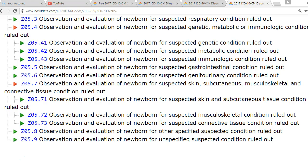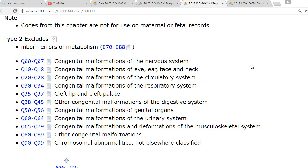Looking at the breakdown of Chapter 17, it goes through organ systems as well as body areas: nervous, circulatory, respiratory, digestive, urinary, musculoskeletal — and then separated out: eye, ear, face and neck, cleft lip, cleft palate, genital organs, and other congenital malformations. We want to be as specific as possible, and it may require a little bit of research to make sure we have the correct information. Never be afraid to ask questions or do research. We will be coding this in class.